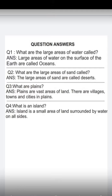Question 3: What are plains? Plains are the vast areas of land. There are villages, towns and cities in plains.